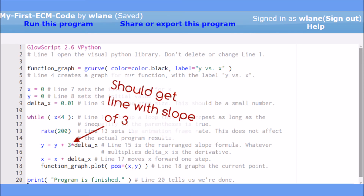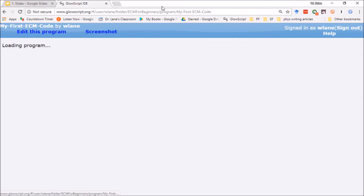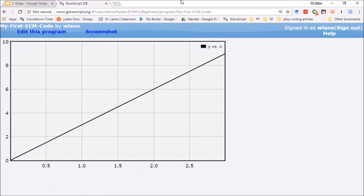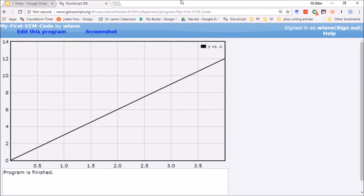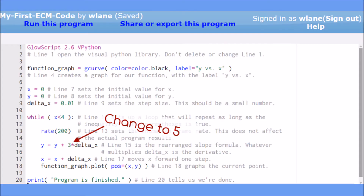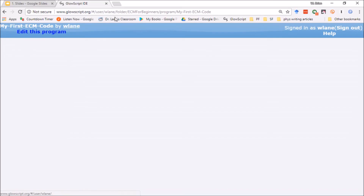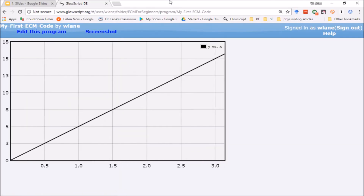We saw earlier that a function with a derivative of 3 should be a line with slope 3. Let's run the program and see if that's what we get. In this animation, you can see the code moving forward in steps to produce the function, which turns out to be a line with slope 3. If we change the 3 to a 5 and run the code again, we get a line with a slope of 5.